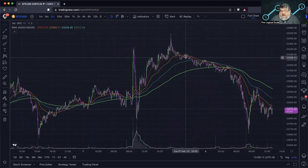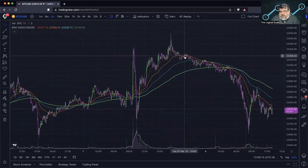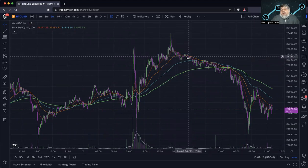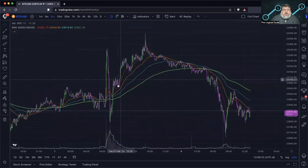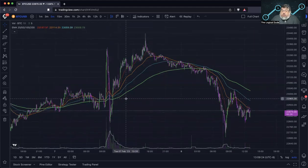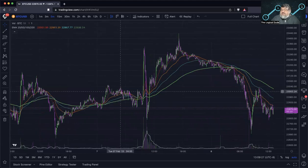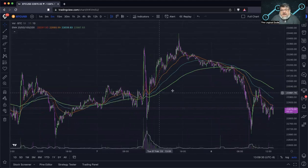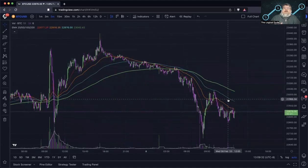You can ride the uptrend until it starts to change. For example, you can ride it up and use the 20 period — if it crosses over the 50, you could get out there for a pretty good return. You can also use the moving averages as support and resistance zones when price is finding them as support or resistance.